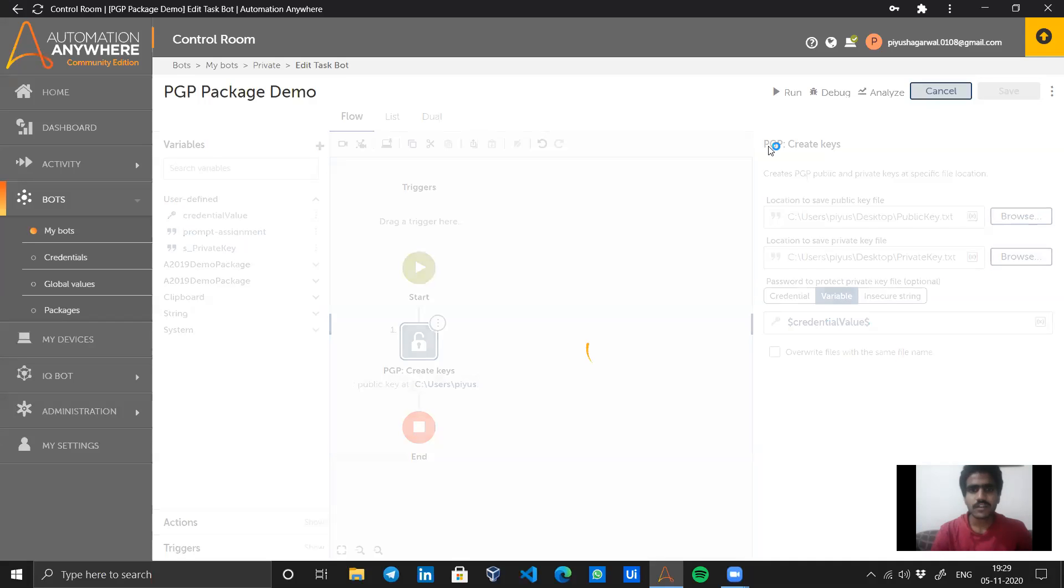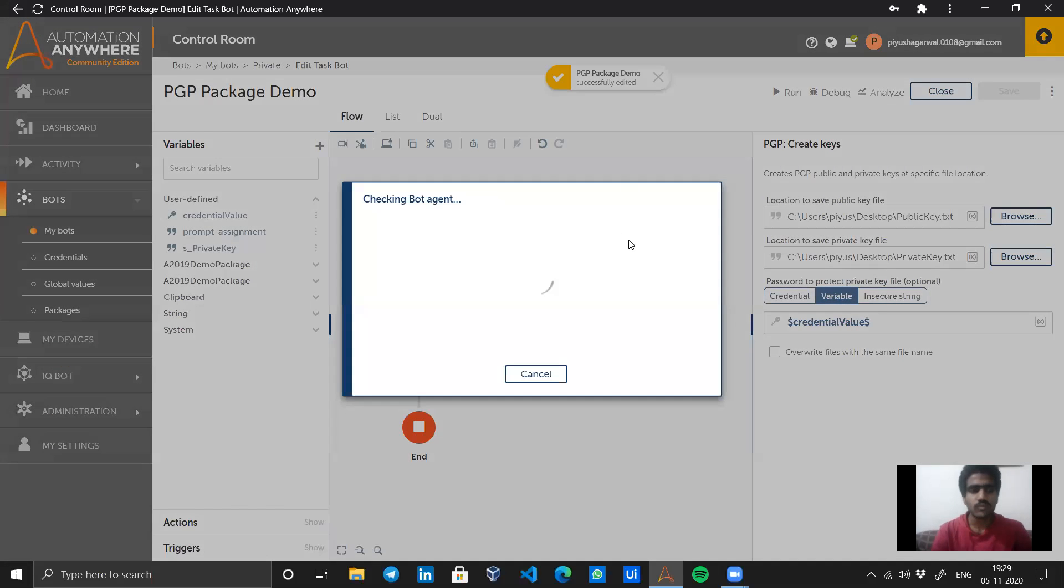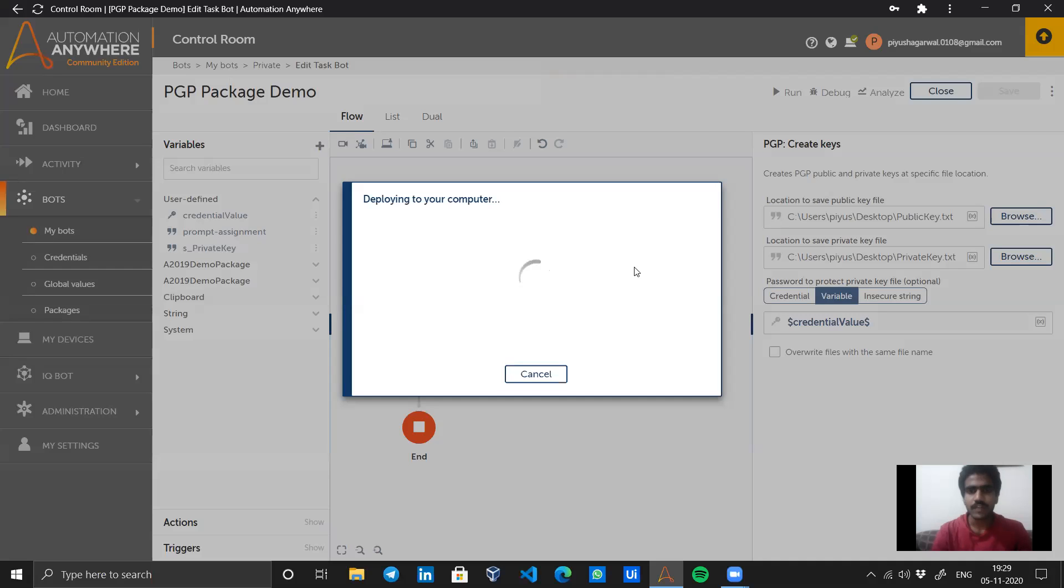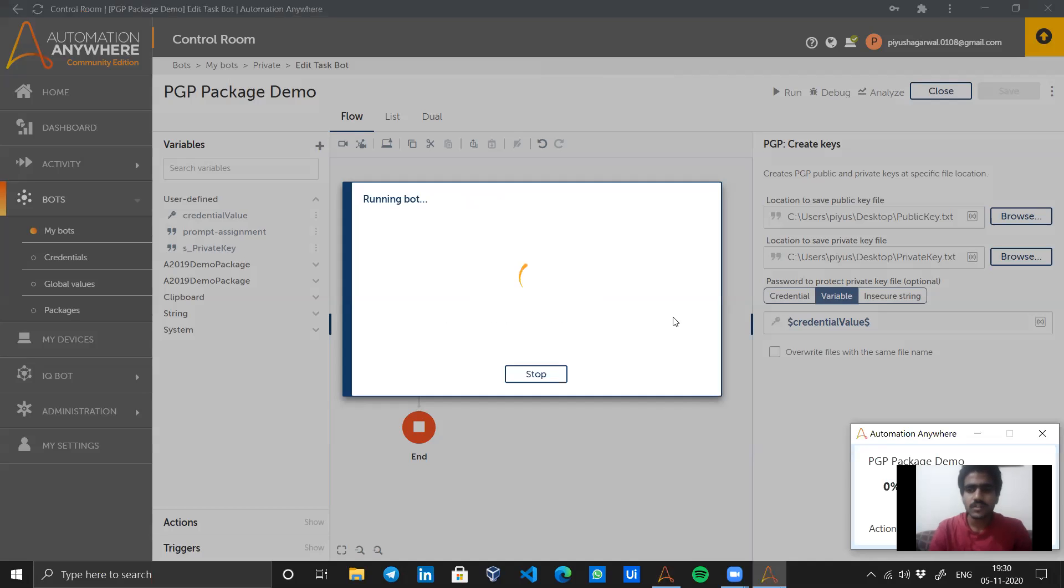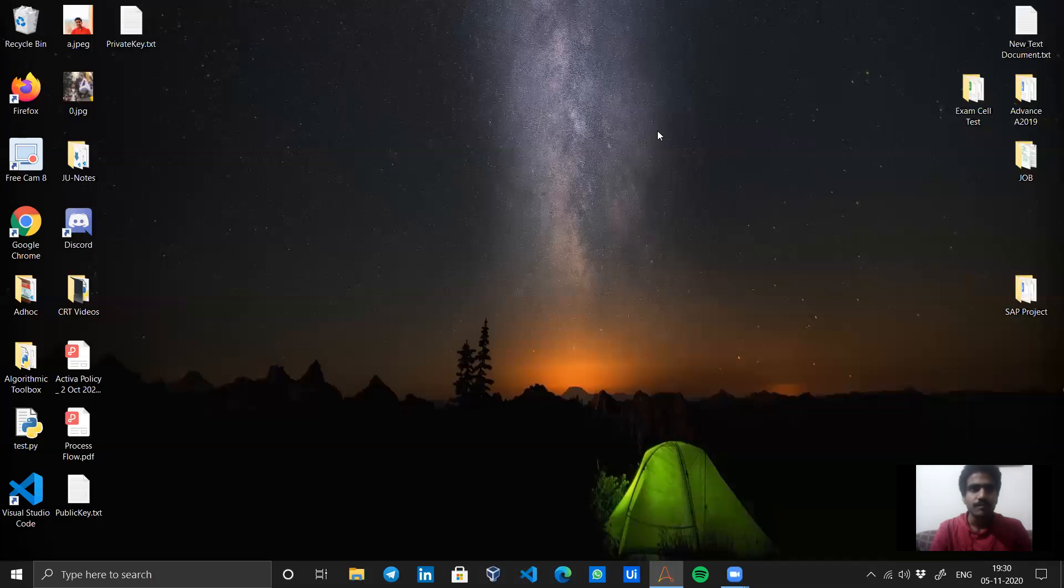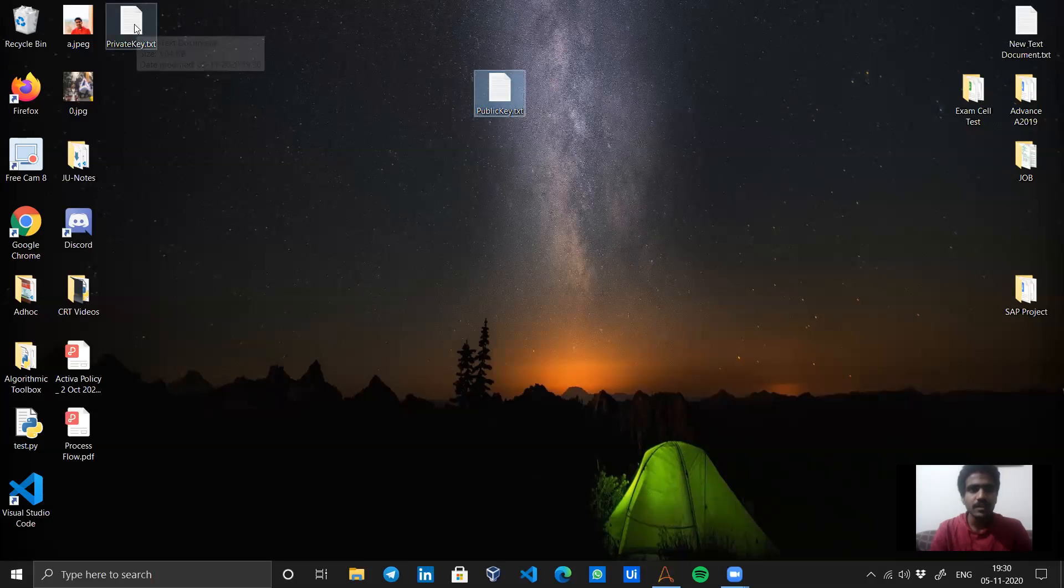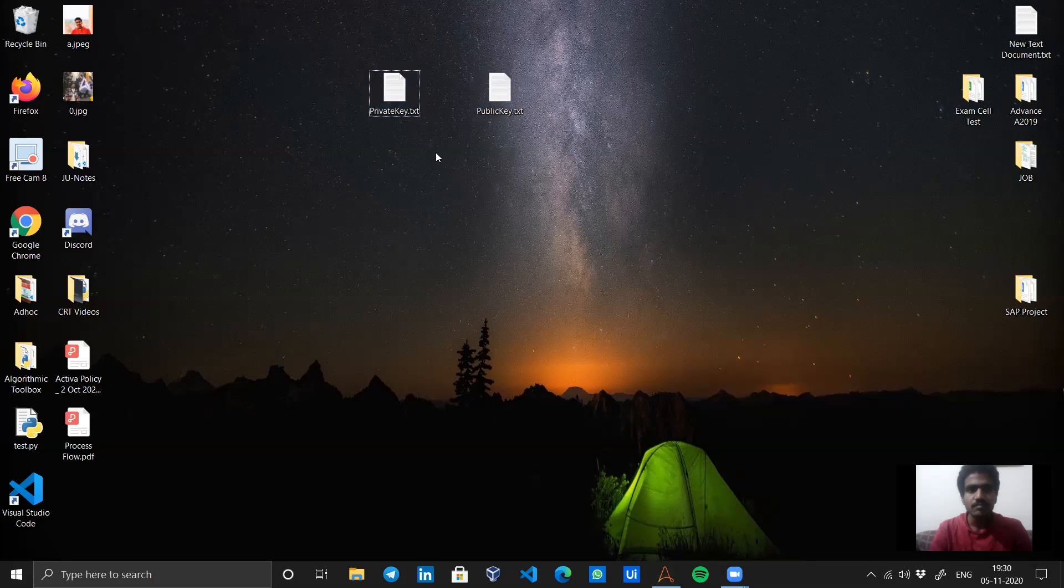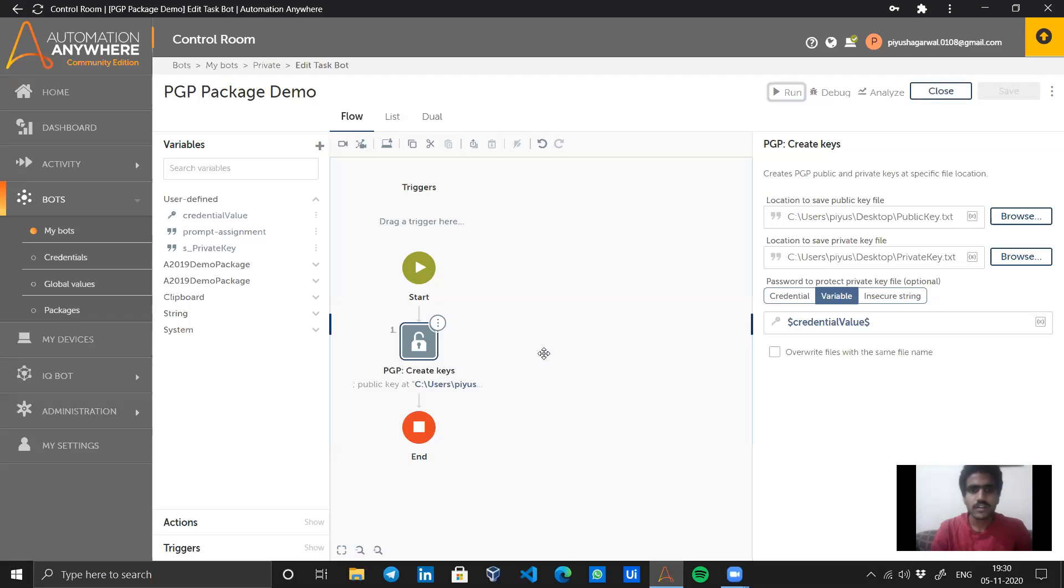Now let's save and run the bot. I hope it will create two files: the public key and the private key, which should be the most secure file. The bot was run successfully. Now let's see what we have got. I got two keys: one is private key and another is public key. This public key is something I can share with anyone, but this private key cannot be shared with anyone. Remember this thing, very important.